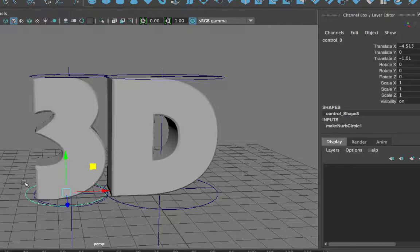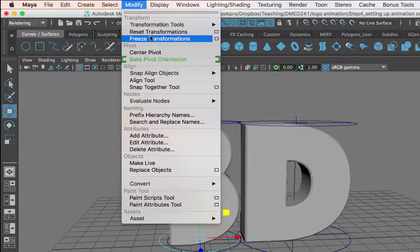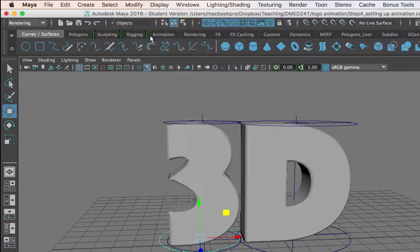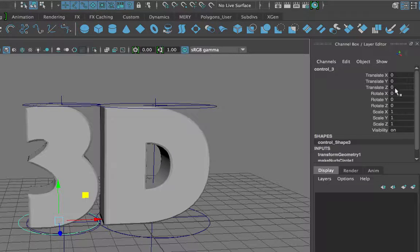Also, before I do that, I would like to have all of the translate, rotate, and scale values at the default, so that this becomes like the home position for this control. In Maya, this is really easy to do — if you want to reset all these values to the defaults, you just select the object and go up to Modify > Freeze Transformations. You'll notice that all of the transforms are reset to their default values: translates are 0, rotates are 0, and scale values are 1.